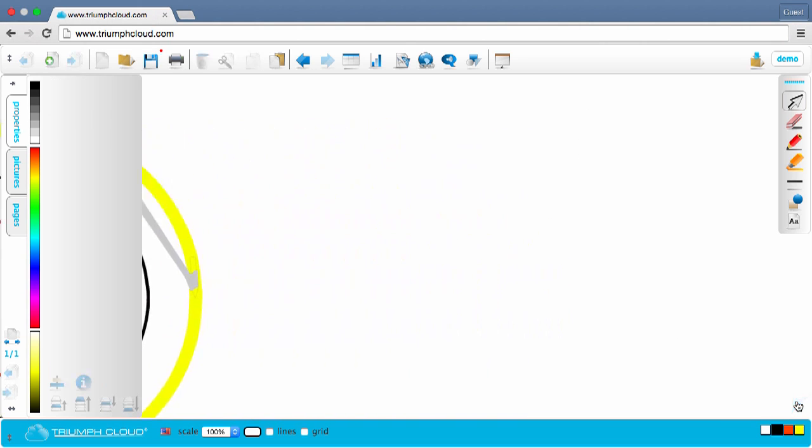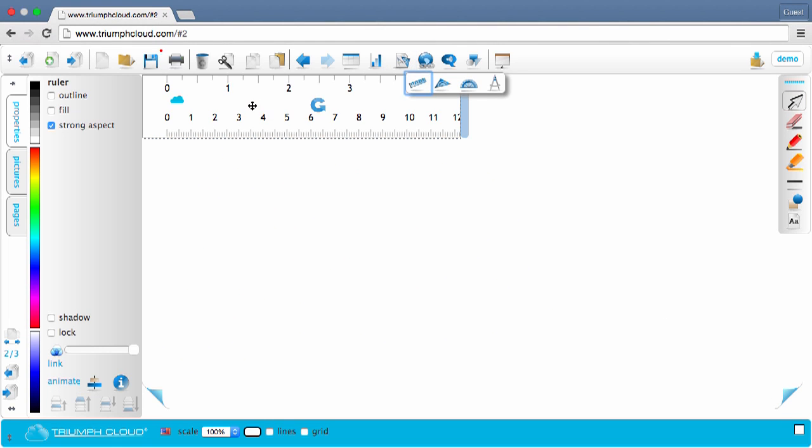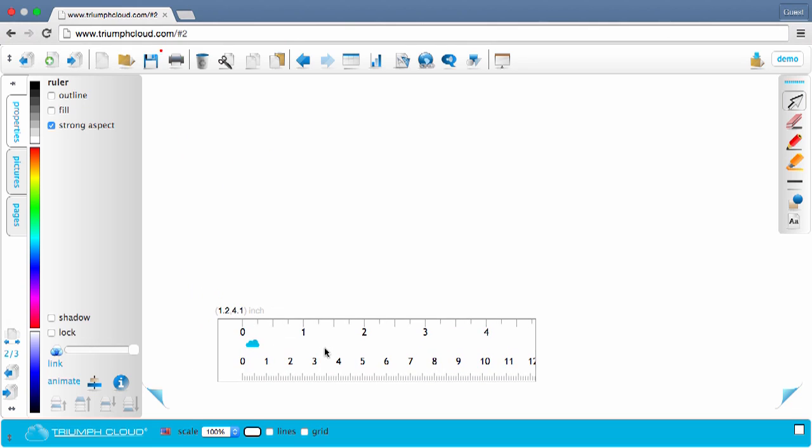Select a new page now to see how the ruler works. Select the ruler from the Geo tools and move it to the desired position. It has an inch as well as a centimeter scale.